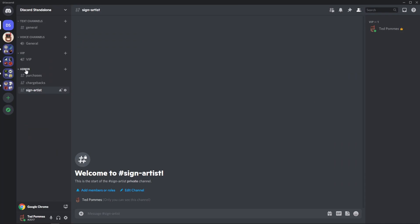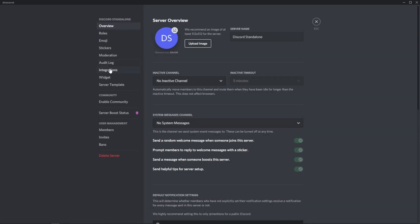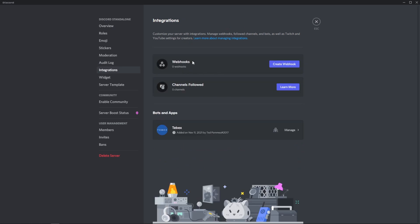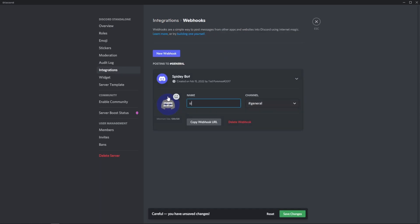I created a admin category that only I can see. Inside of that category I created a text channel called Sign Artist. To create a webhook we're going to go to the server settings and then under integrations it says webhooks. We can then create a webhook.